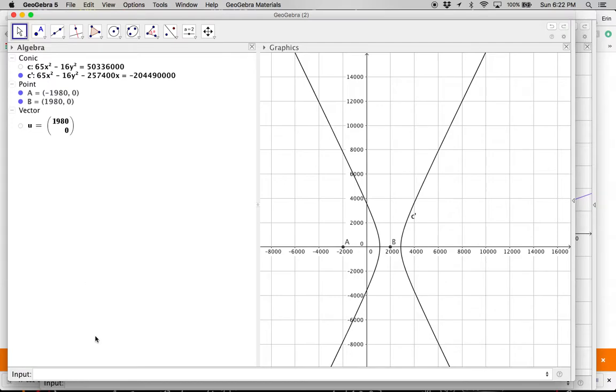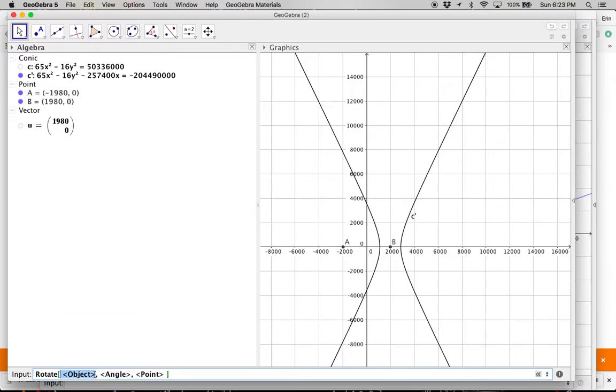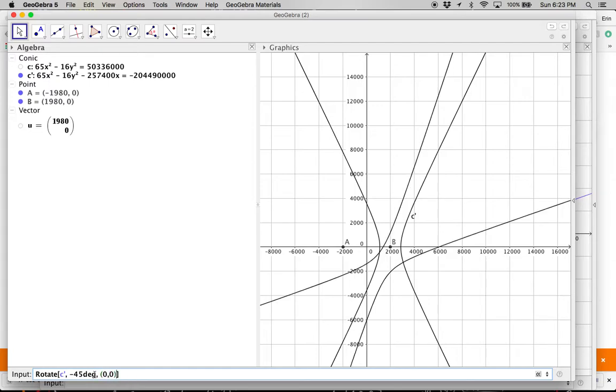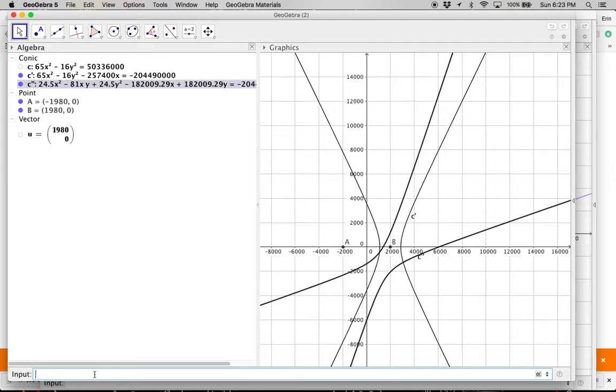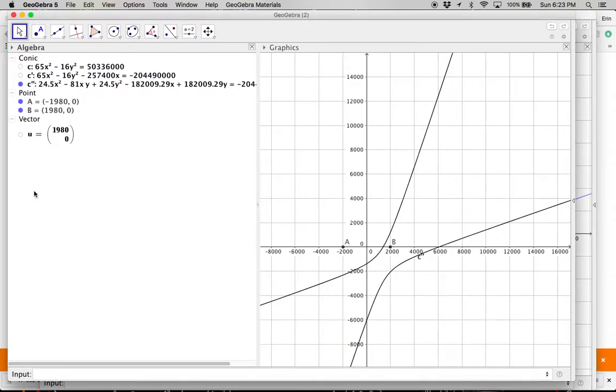And now if I want to rotate it, this is where I think we want to use this next one, because I want it to rotate about the origin, not about the center. So I can now say that I want to rotate c prime. I need to rotate negative 45 degrees around the point 0, 0. And now I get that. So I can turn that one off and it goes back to here.